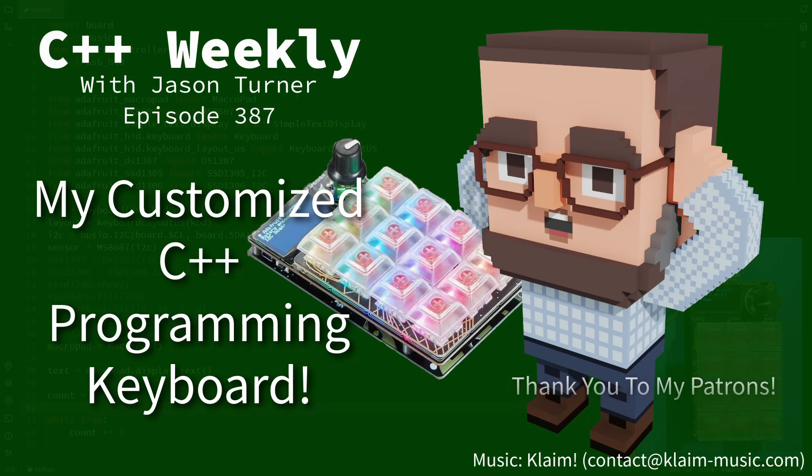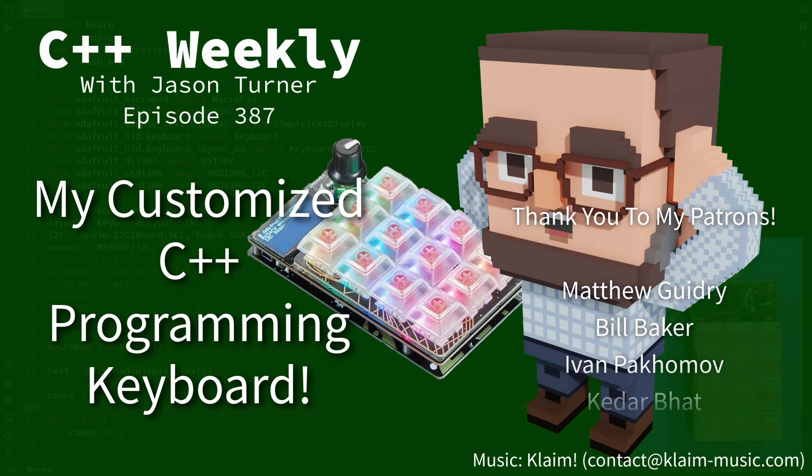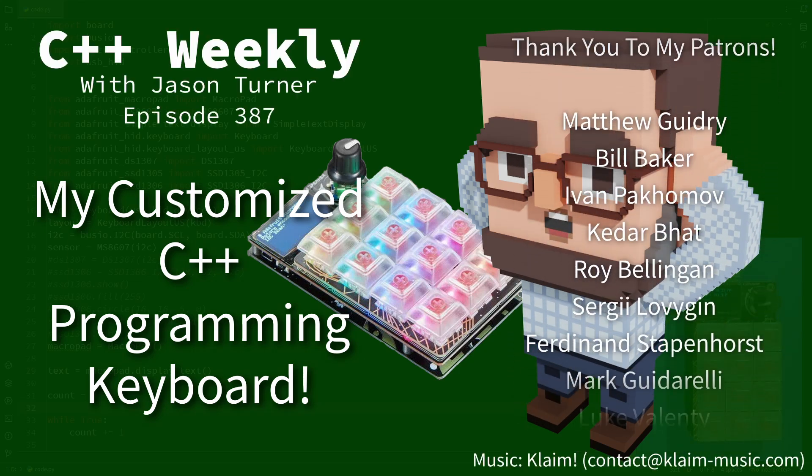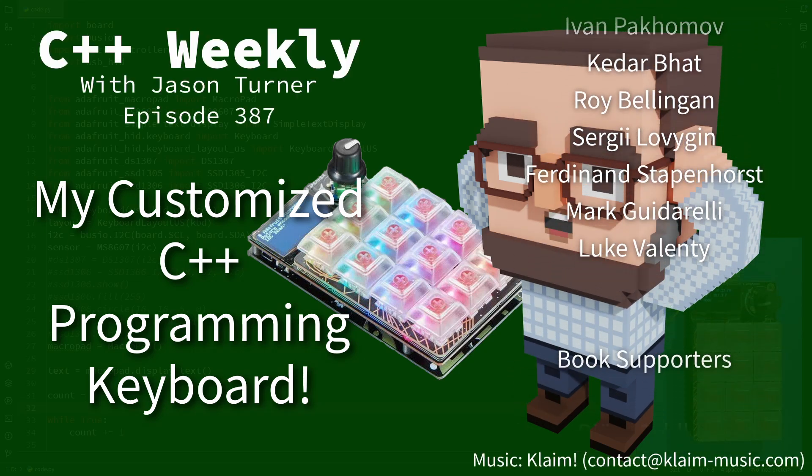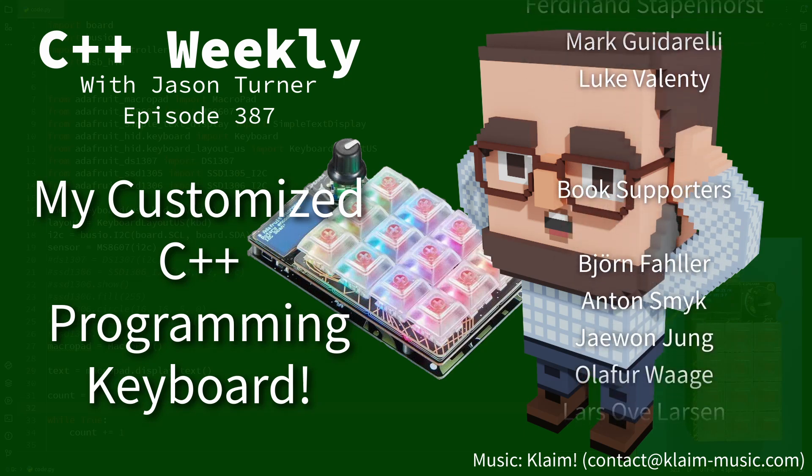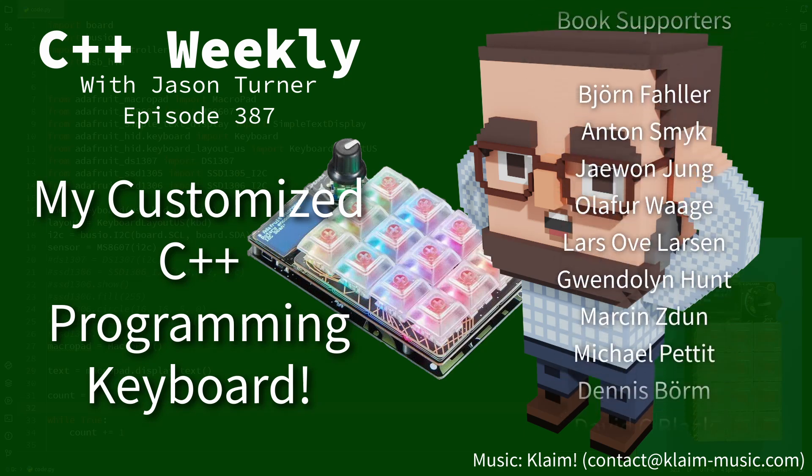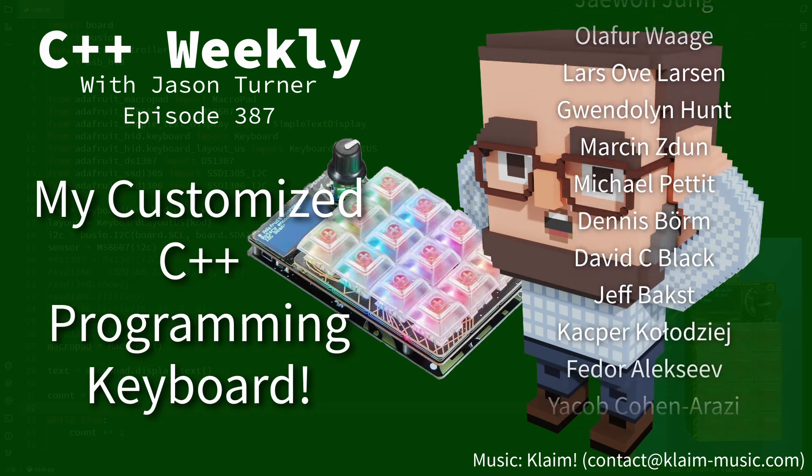Hello and welcome to C++ Weekly. I'm your host Jason Turner. I'm available for code reviews and on-site training.